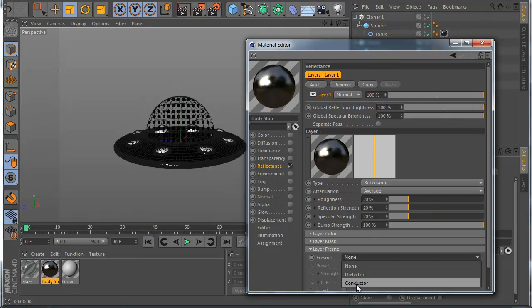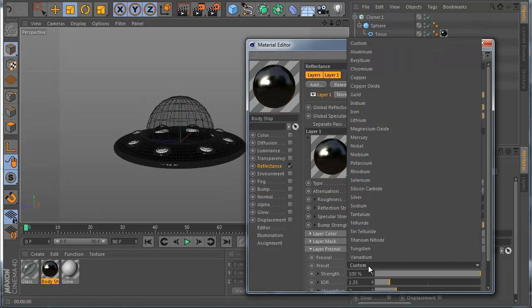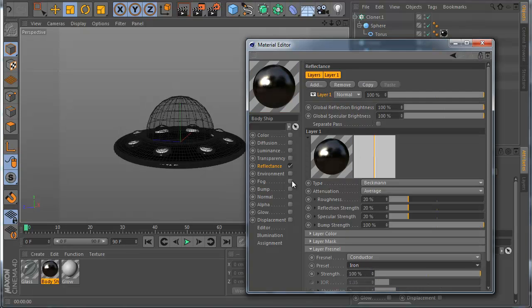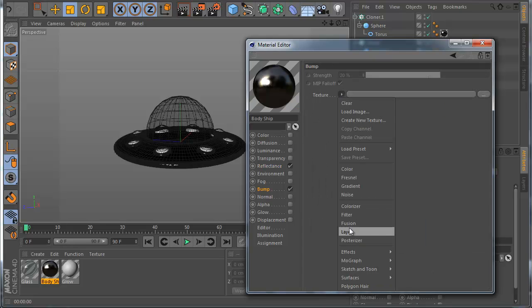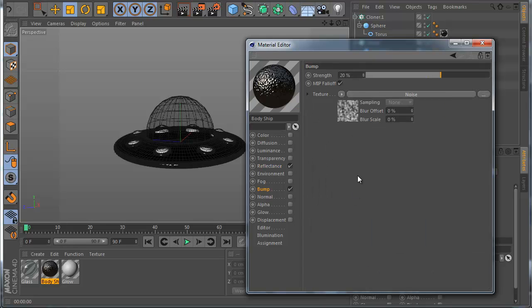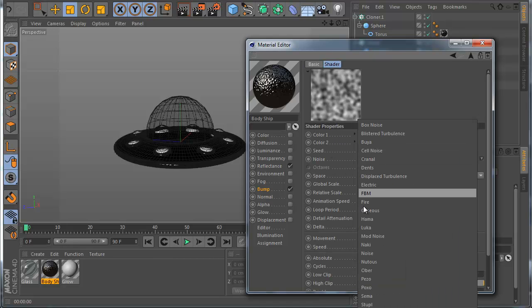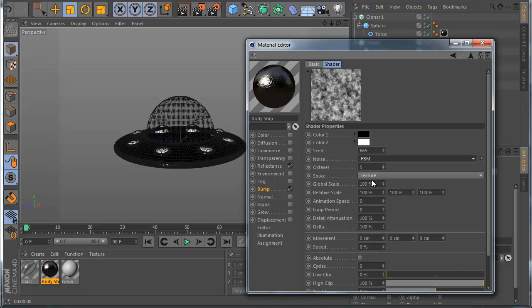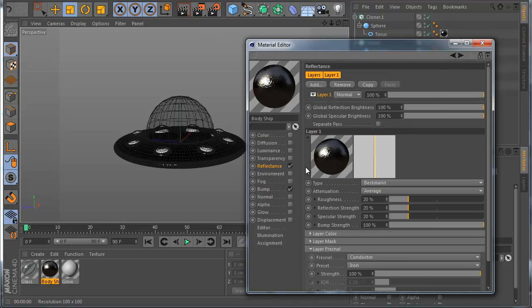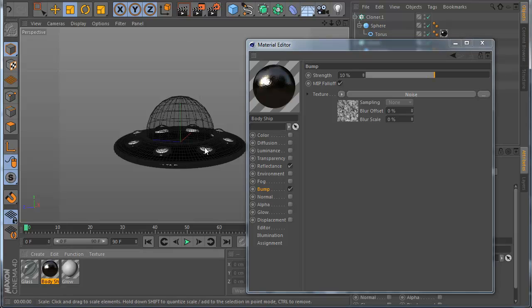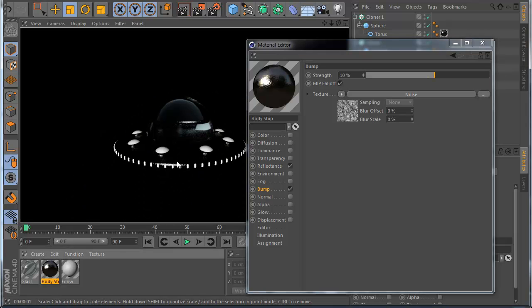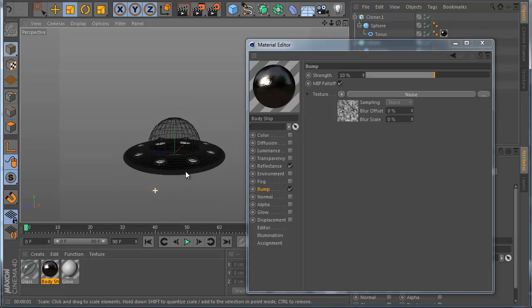I go to Fresnel and use Conductor with Custom and set to IOR. Then I go to the Bump channel and use a new Noise map. In the noise map I change the type to FBM. In the Bump I use a value of something like 10. Now when I render you can see I have this nice black textured surface.